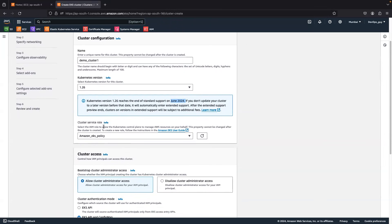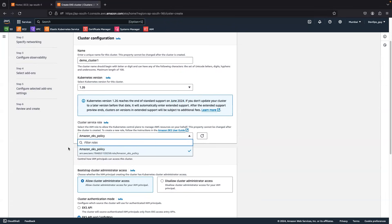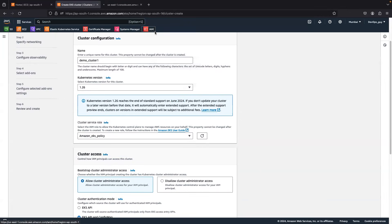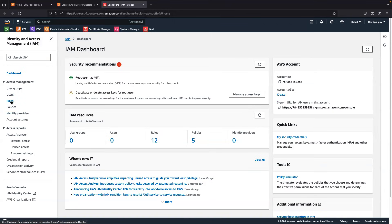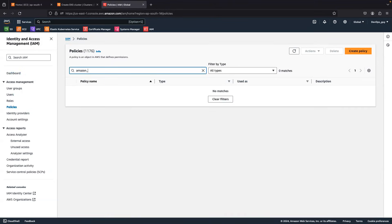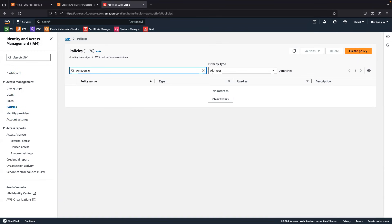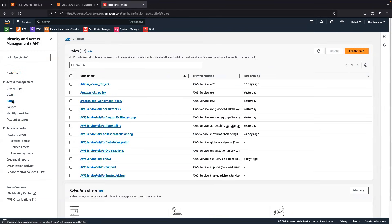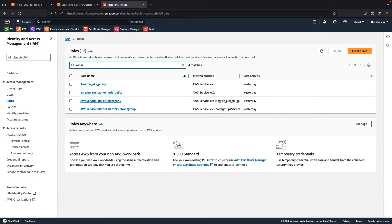Here you have to create one IAM role. This role won't be available by default — you have to create your own. Go to IAM, and under roles — it comes under roles, not policies — you need to create a role. The role is needed because your EKS cluster is going to be accessed via policies, and those policies should have EKS-related permissions so that you can view the cluster.